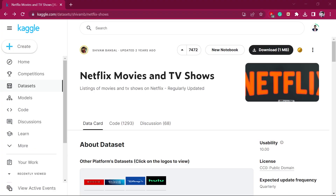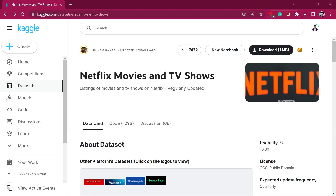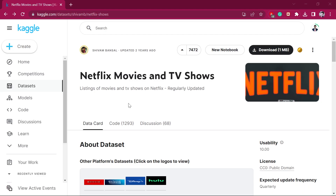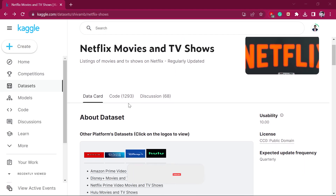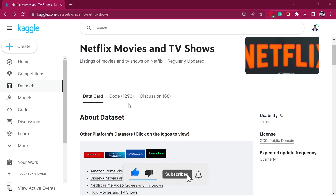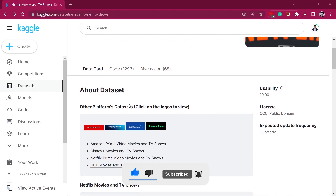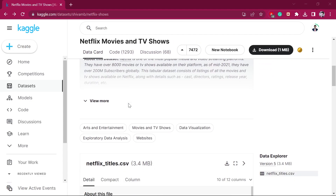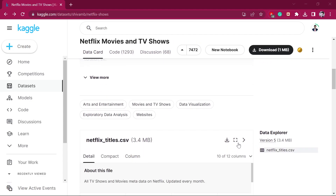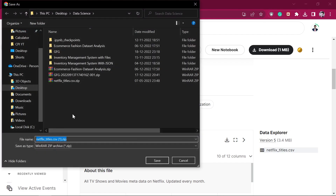The very first step in any data science project is collecting data. For collecting the data, we are using a website called Kaggle, where you can get a large set of data for data analysis. We will directly download this Netflix dataset which is in CSV format. I will provide the link in the description and you can directly download the Netflix dataset from there.